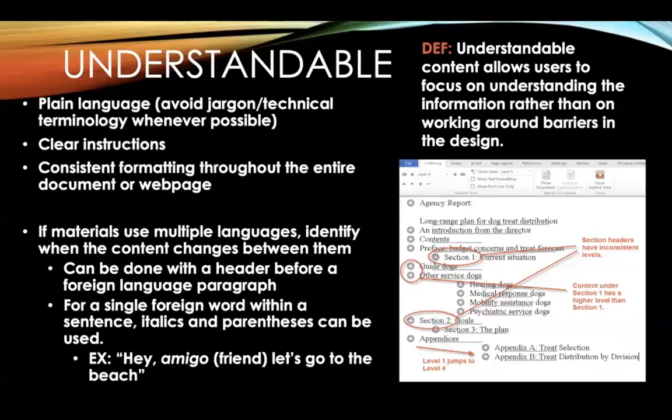One way to do this is to use parentheses to specify the translation of foreign words. For example, in the sentence 'Hey amigo, let's go to the beach,' written out I have 'hey amigo (friend), let's go to the beach.' In this situation, I'm using italics as a visual indicator that there is a foreign word, but also parentheses as a non-visual indicator.